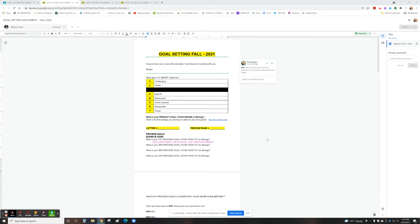Abby, hello there. Mr. Mugen here. Hey, one of the things we did on Wednesday was on Google Classroom, we spent some time with this goal setting document.